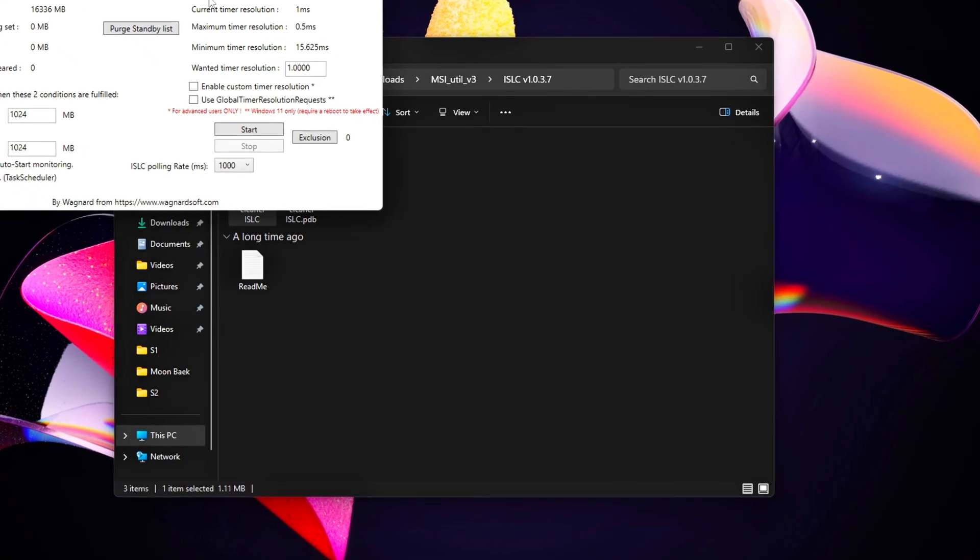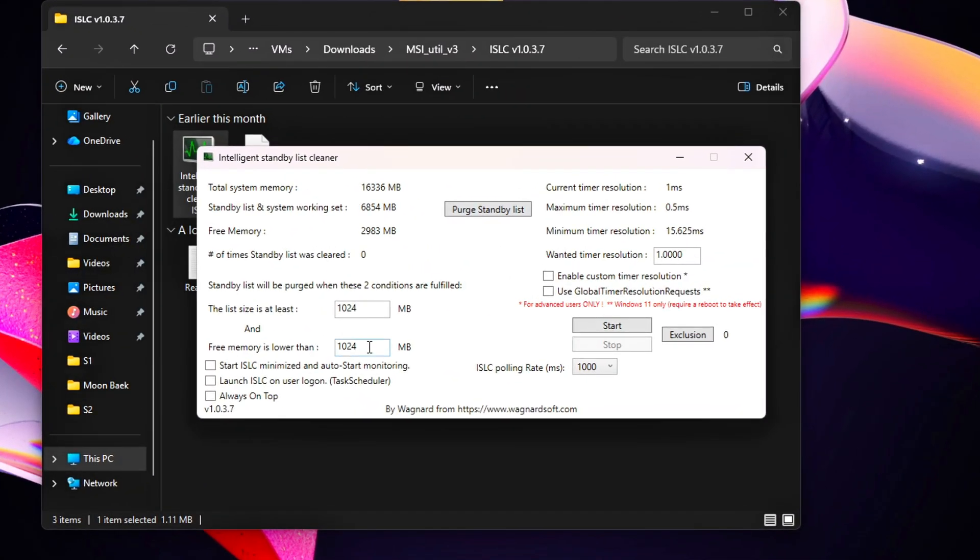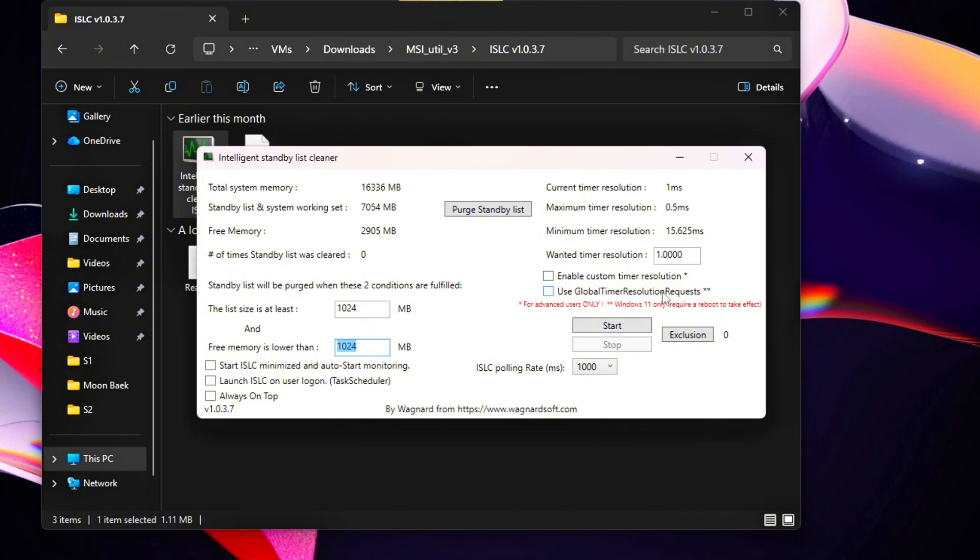Under Free Memory is Lower Than, set the threshold to 1024 megabytes, or 1 gigabyte. This tells ISLC to automatically clear the Standby List whenever free memory dips below that point. Press Start, and ISLC will begin monitoring and managing Standby Memory in real time.